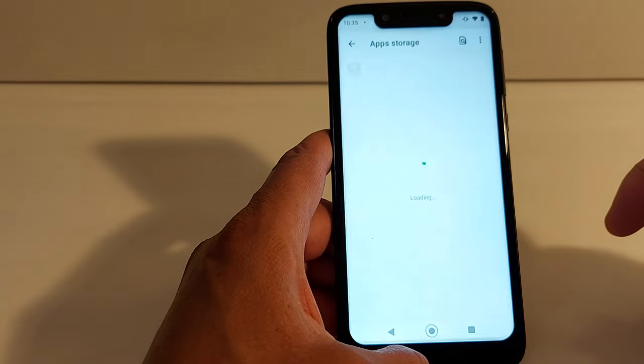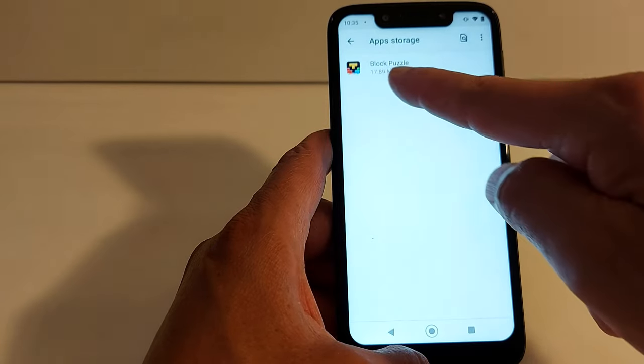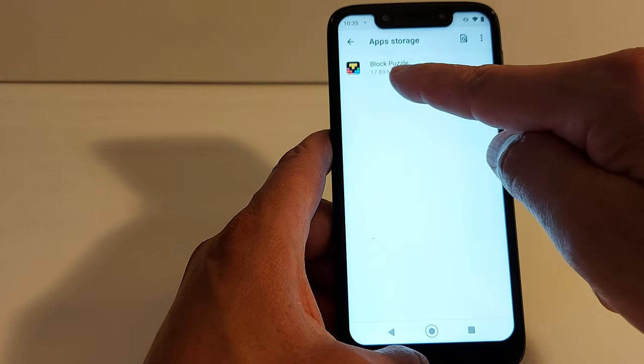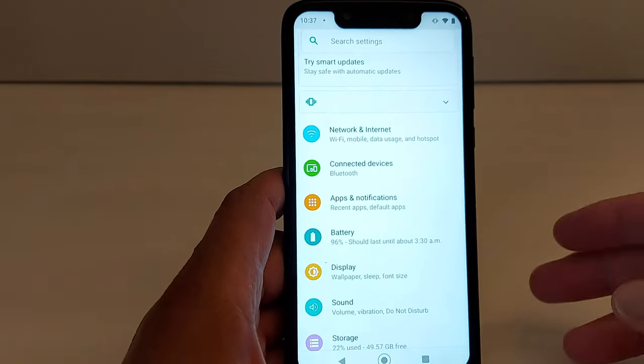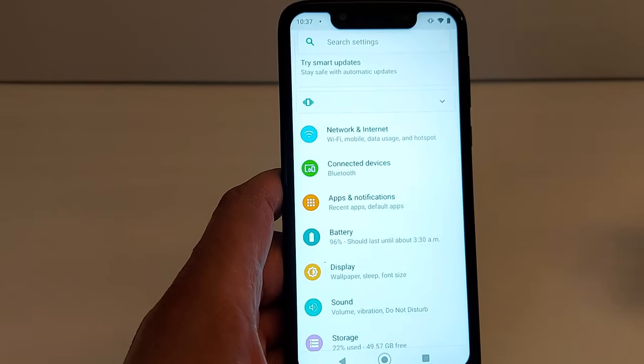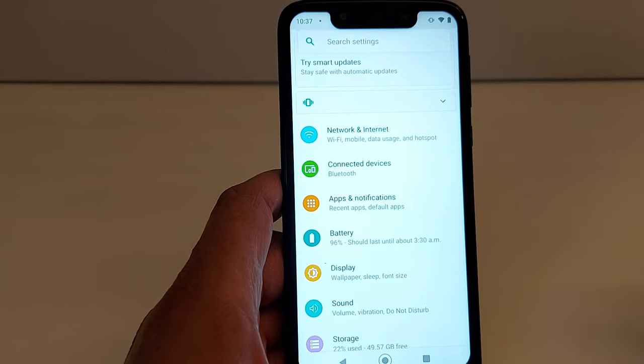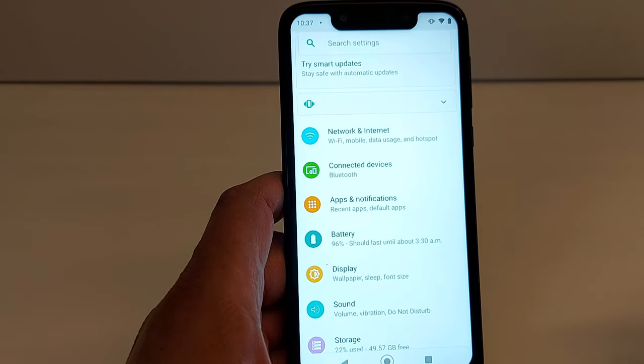If you go to Settings, Storage, then SD Card, and go to Apps, you will see the game listed there. That's it guys, that's what I wanted to share with you today. Don't forget to subscribe and see you in the next video!